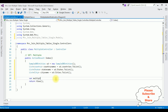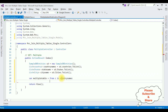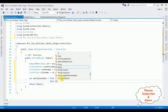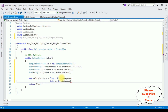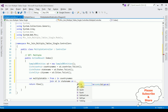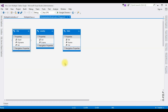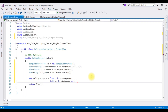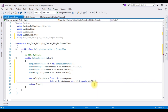The variable multipleTables = from c in countryNames join st in stateNames on c.CId equals st.CId — in the country table we have two columns: CId and CName, and in the state table we also have CId — into table1. Then from st in table1.DefaultIfEmpty(), joining the results of these two tables into a temporary table called table1.